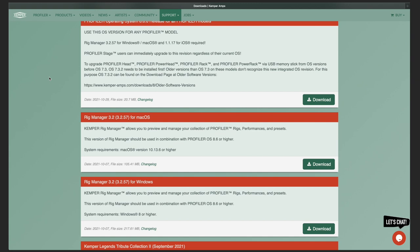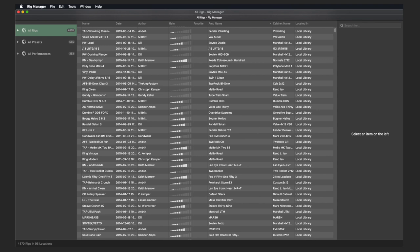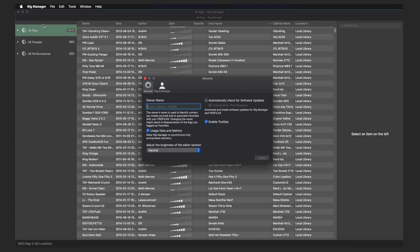Then any rigs can be copied from the Profiler to the local library, and you can also use Rig Exchange with Rig Manager. Go to Rig Manager Preferences and enter your author name, which you also use for your Profiler.